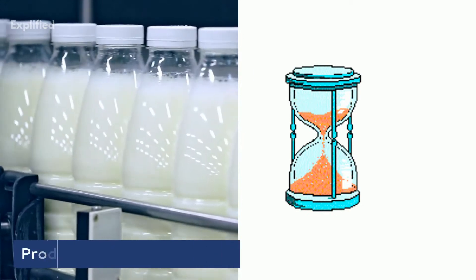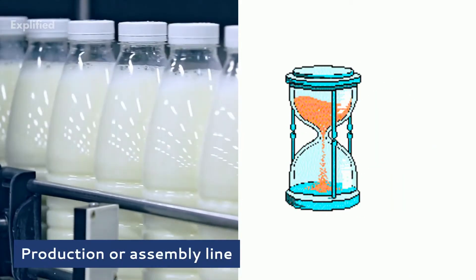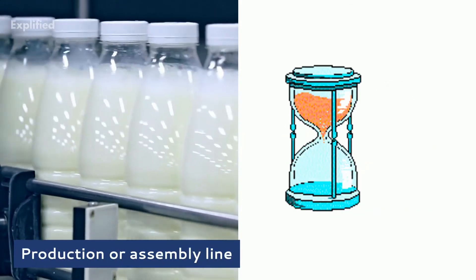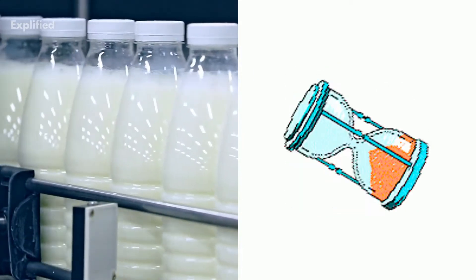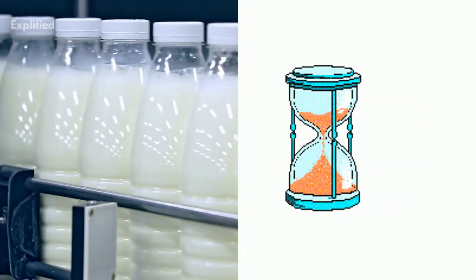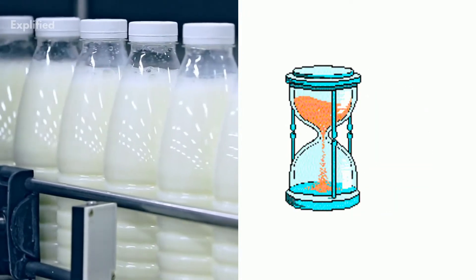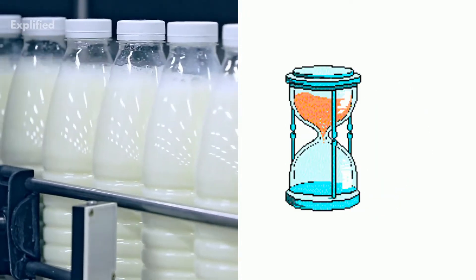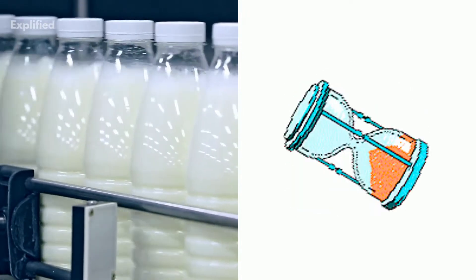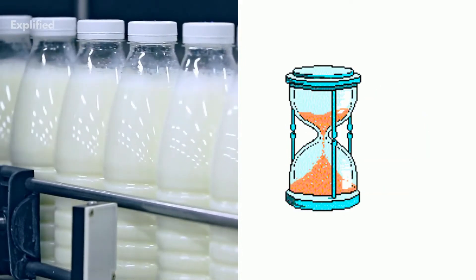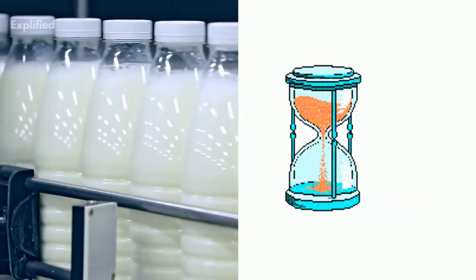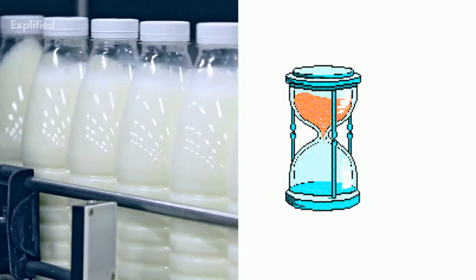Another example is a production or assembly line. Sure, the work done is faster and more efficient, but still products wait in a queue to enter a production unit to get work done on them and then leave for the next step. The work being done while in the queue does not matter.